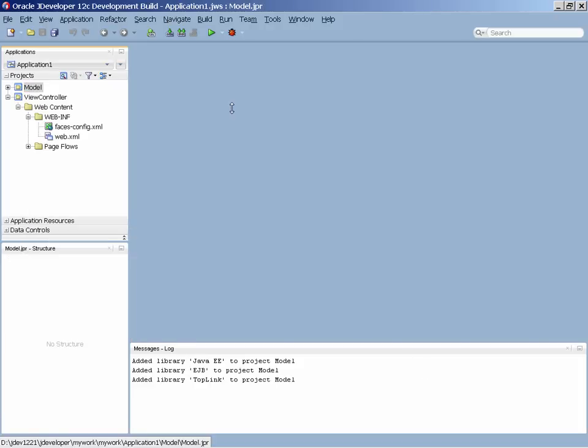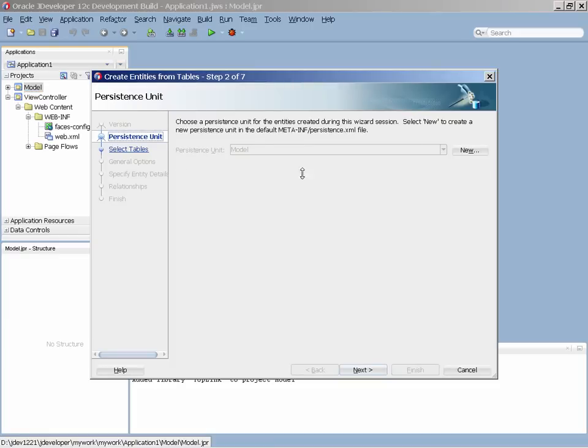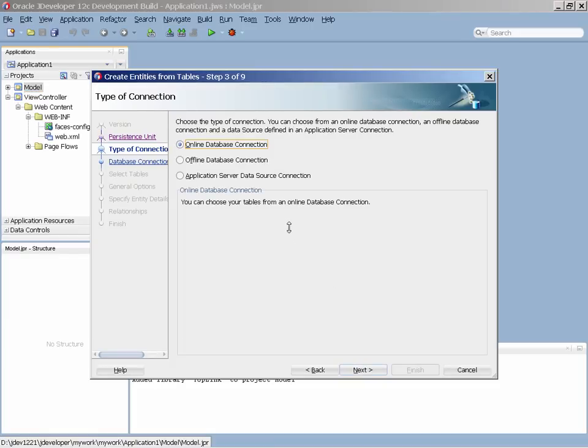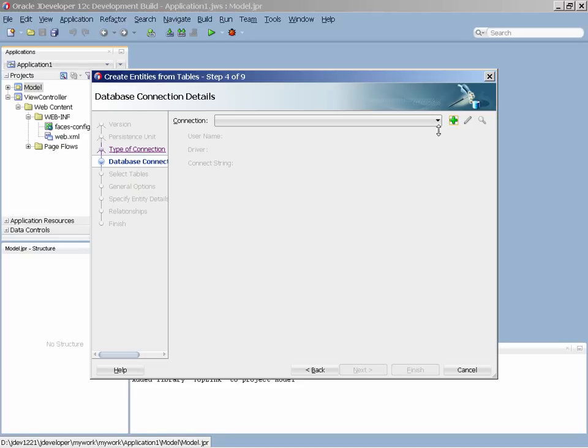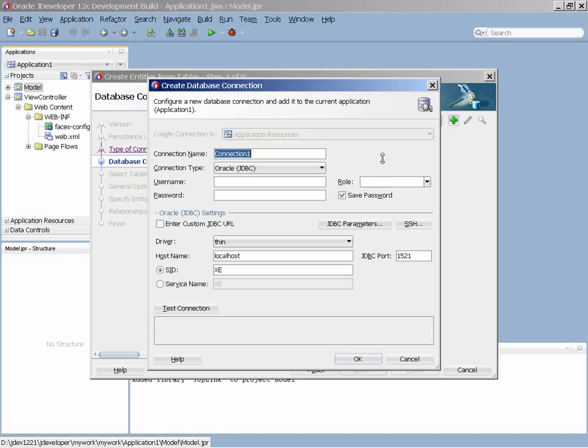In the model layer, we're going to create JPA entities that will connect to the database, and be based on tables in that database.